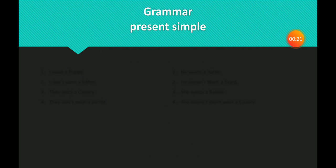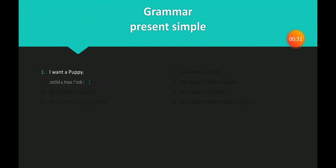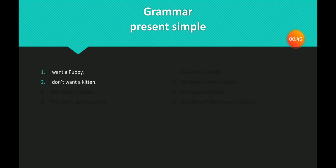Now, we will see our grammar present sample. For example: I want a puppy. I don't want a kitten. So, when I need something, I can say 'I want.' When I don't need anything, I can say 'I don't want.' So, the negative form of 'want' is 'don't want.'